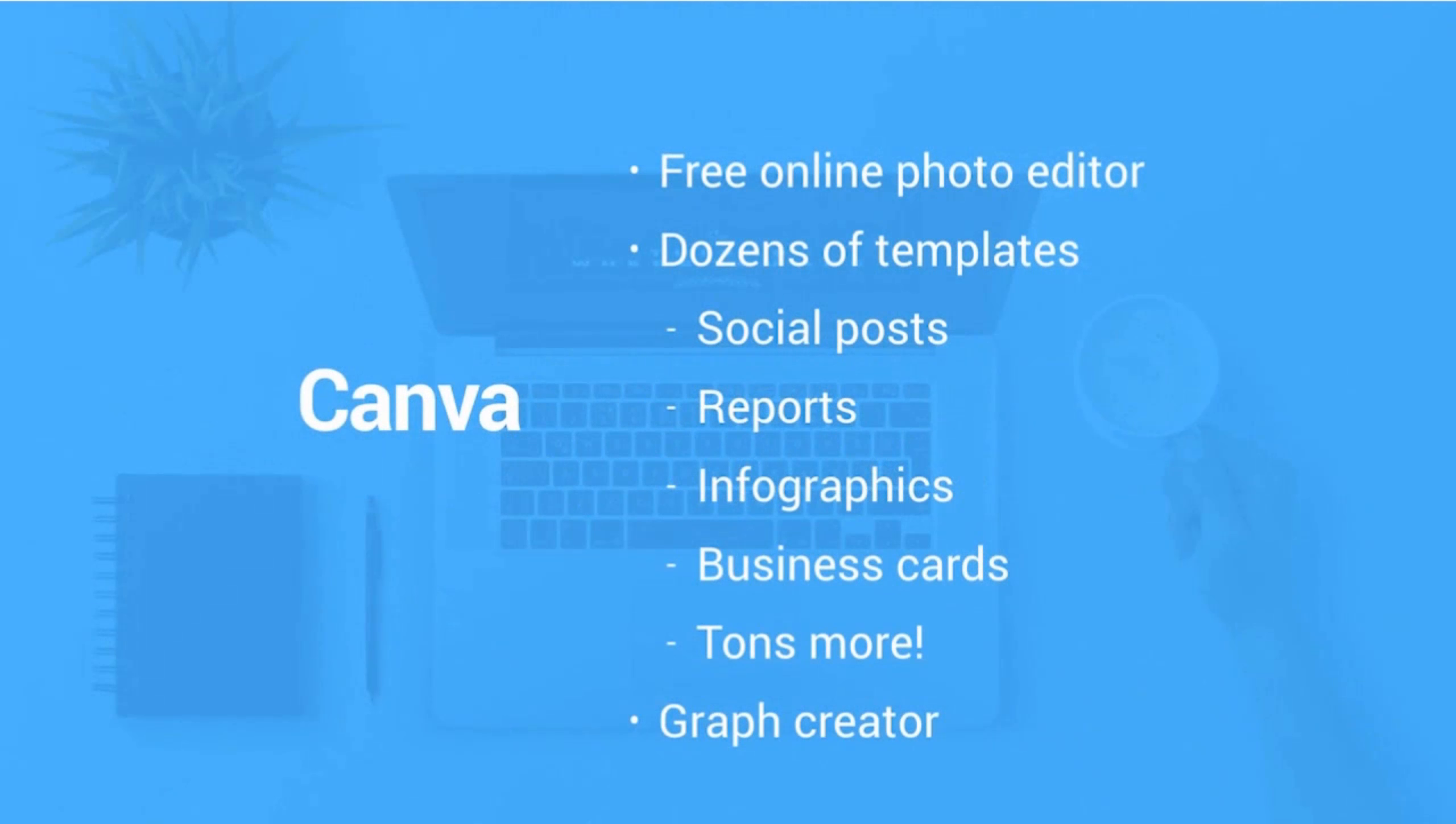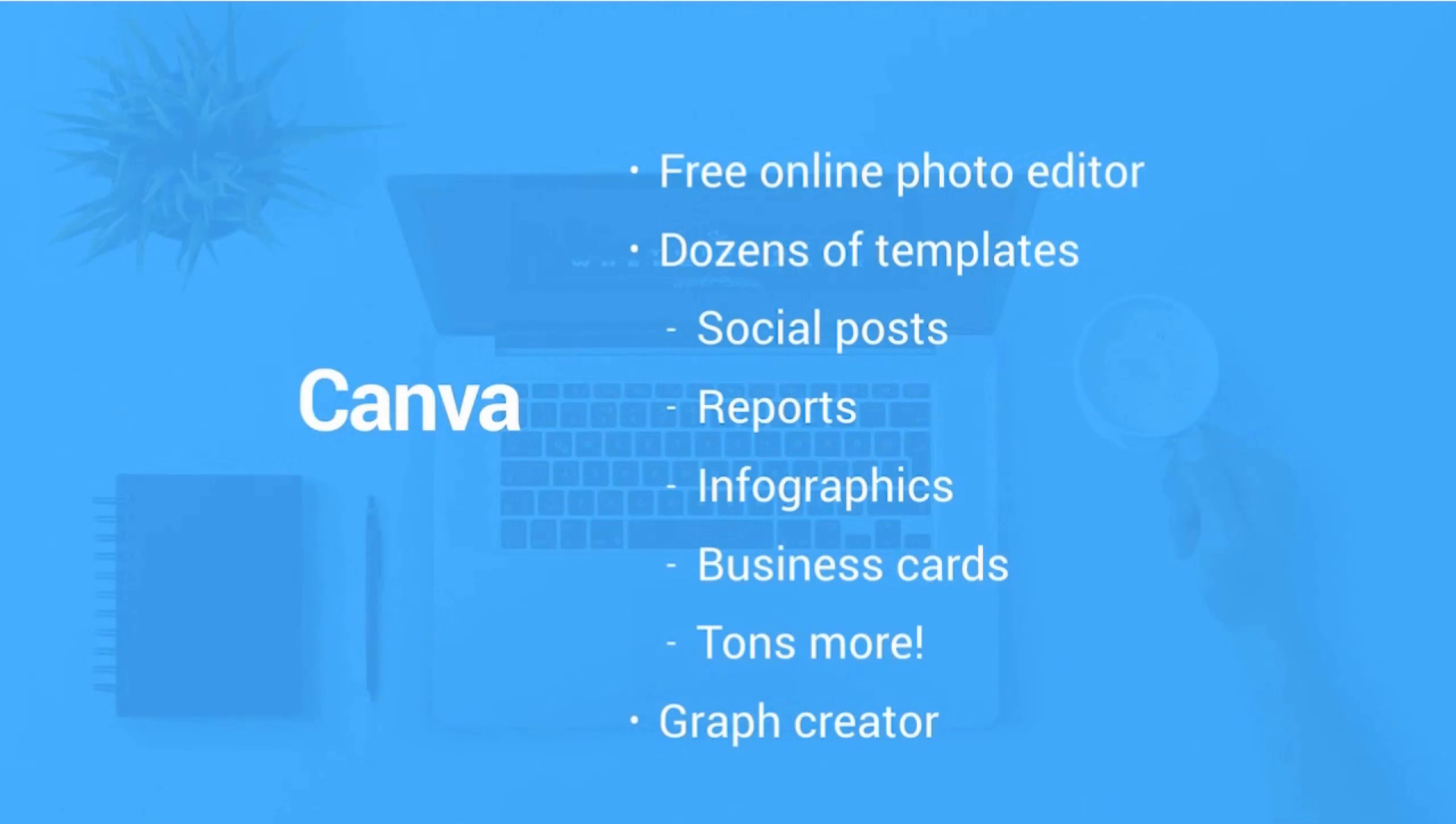One of the strengths of Canva is that it's got different templates laid out, everything from an invitation to a business card. You could also do presentations. So if you're doing a slide share or you're making a blog post into a slide share presentation, Canva would be a great option for that. And it's also going to be a great help for your blog graphics as well. There are tons of options here.